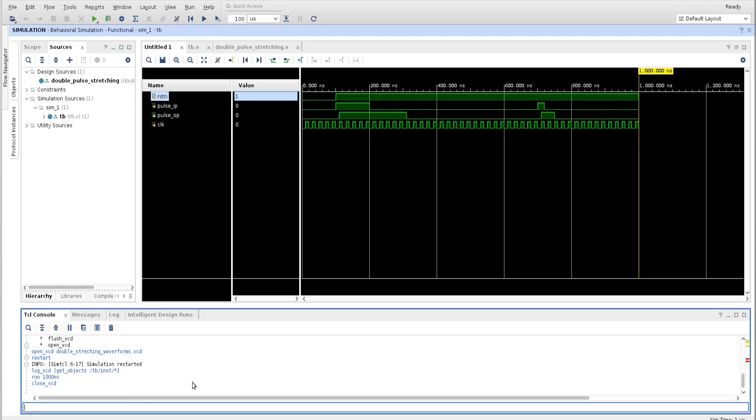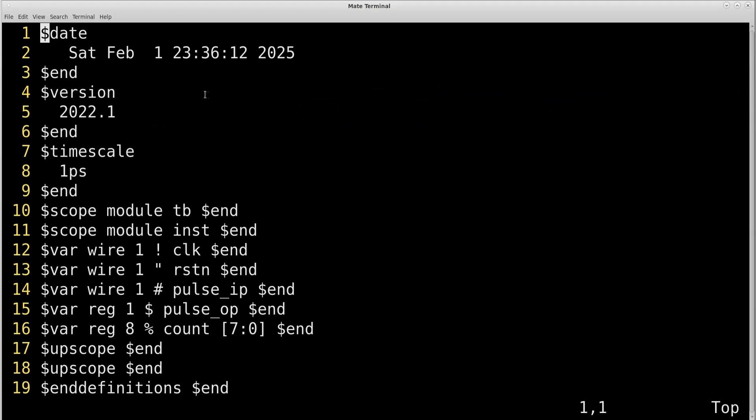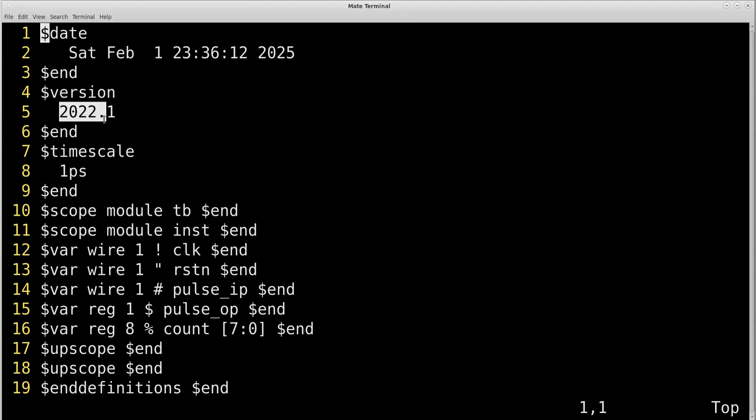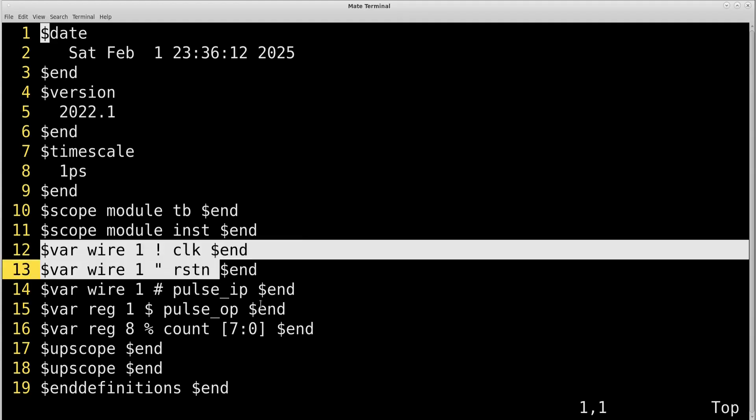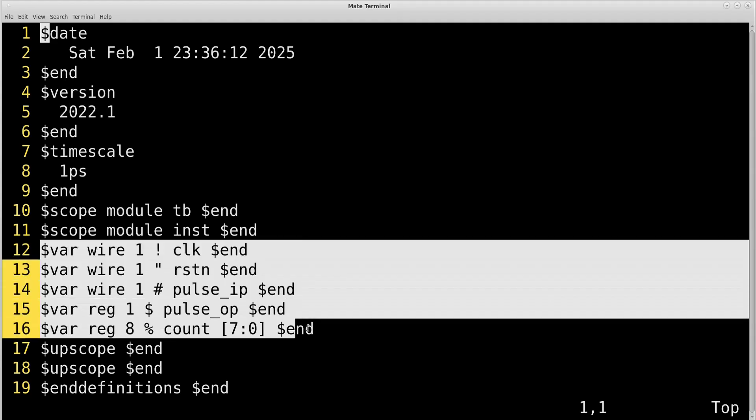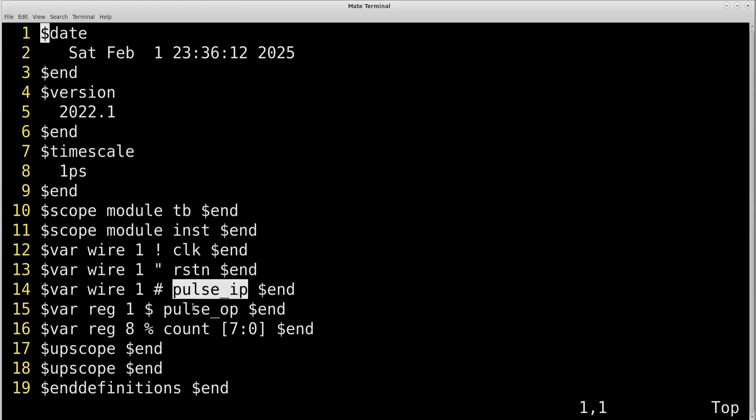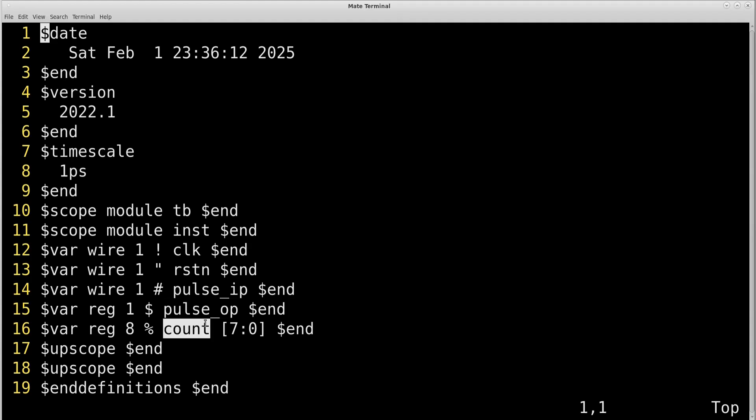Let us see how the VCD looks and what is the content of the VCD file. Friends, I open my VCD file in a Vim editor. So in the beginning it gives some auxiliary information like date when it is created, version of the tool, time scale, module name it is telling. And here from line number 12, it is very, very important to understand. It is dumping all the signals like clock, reset_n, pulse_in, pulse_out. And this is one of the register that I defined inside my design that is count. It is of 8 bits. All other signals are 1 bit long.